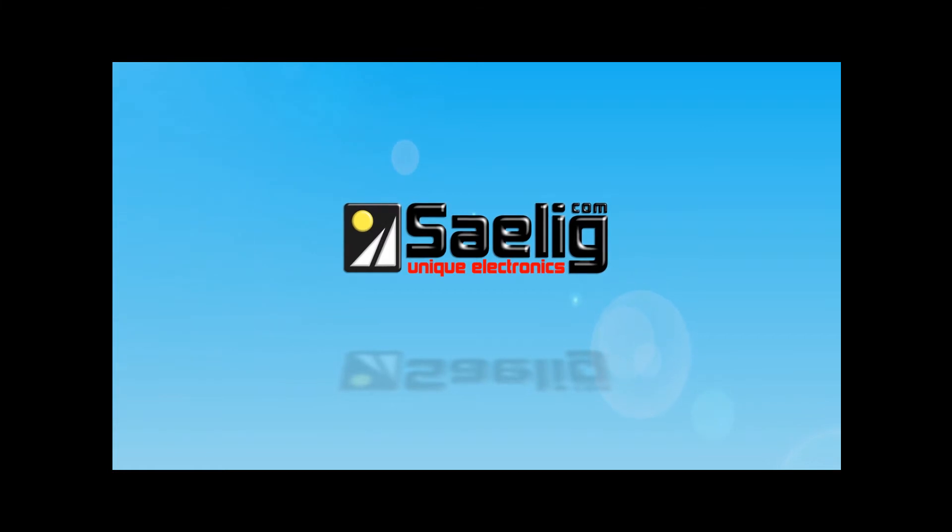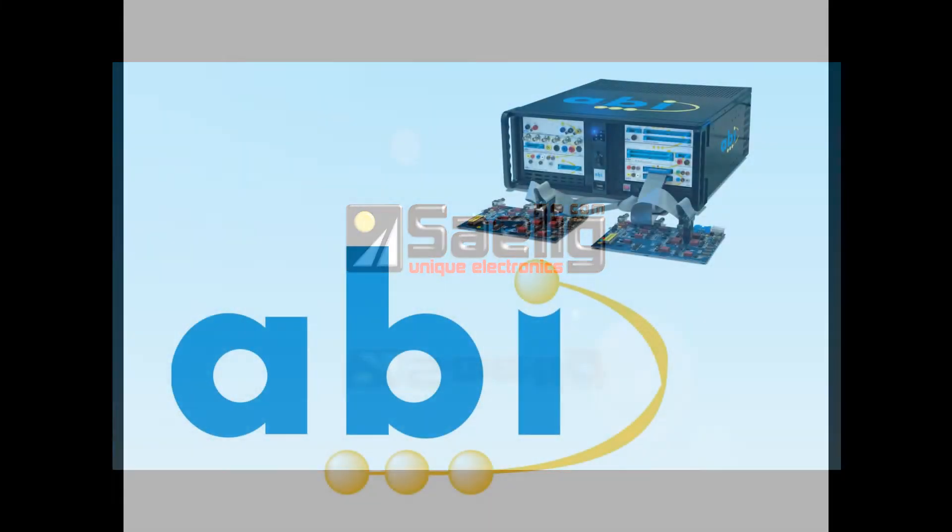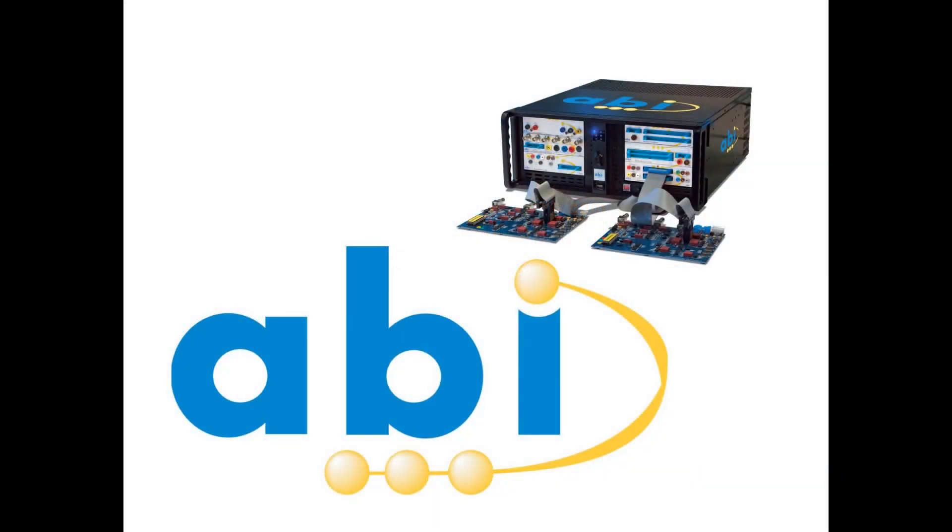For over 30 years, ABI Electronics has been the leading designer and manufacturer of the most productive, most cost-effective electronic test, measurement, and fault isolation instruments and systems.